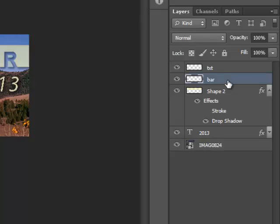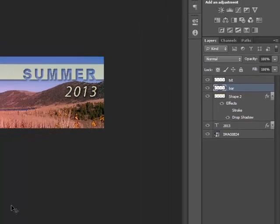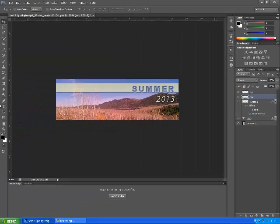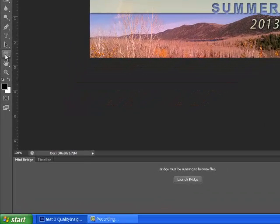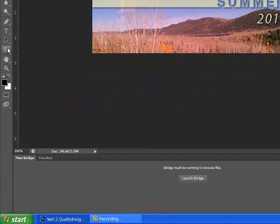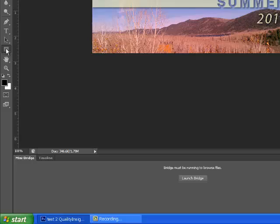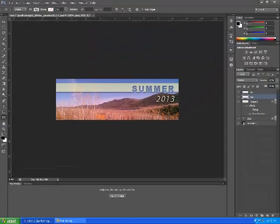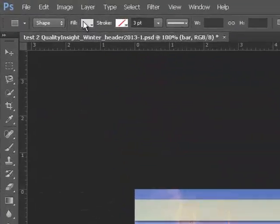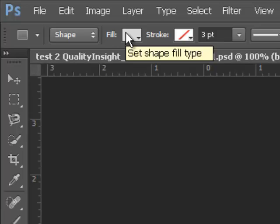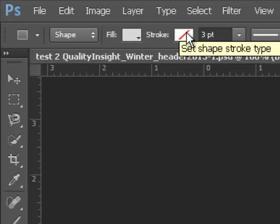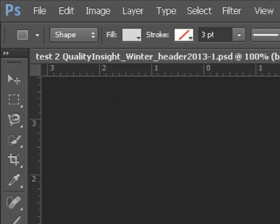We're going to start off first with our bar layer, and if we go over here to the left-hand side, in the toolbar, we'll see the little rectangle shape, and we're going to click on that.